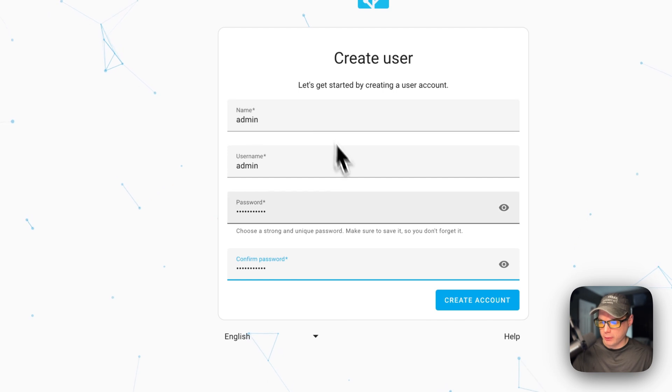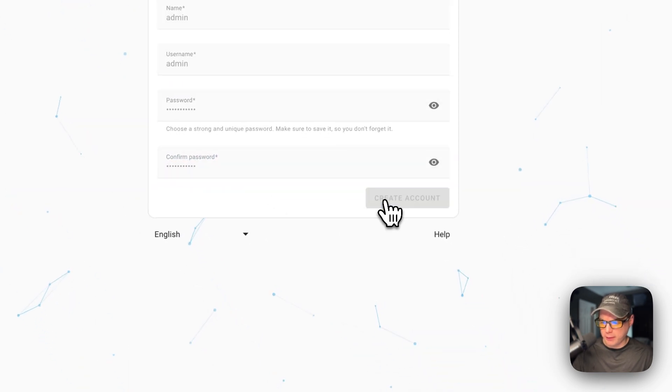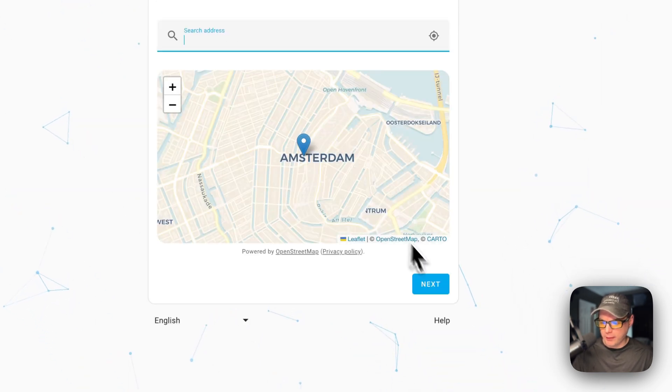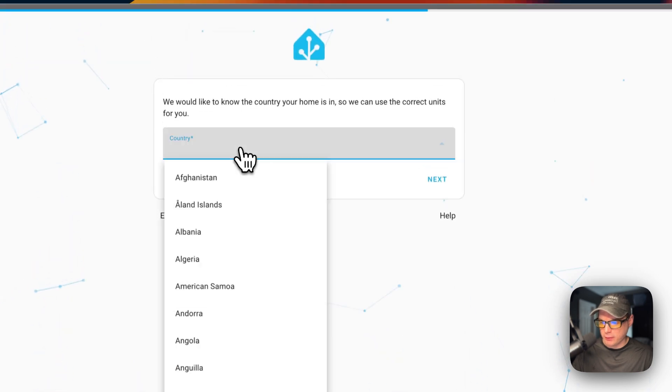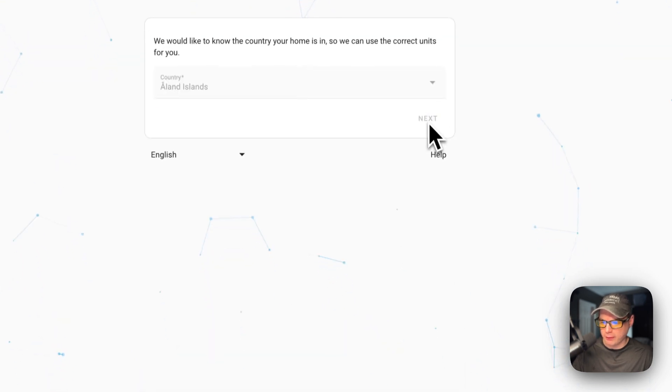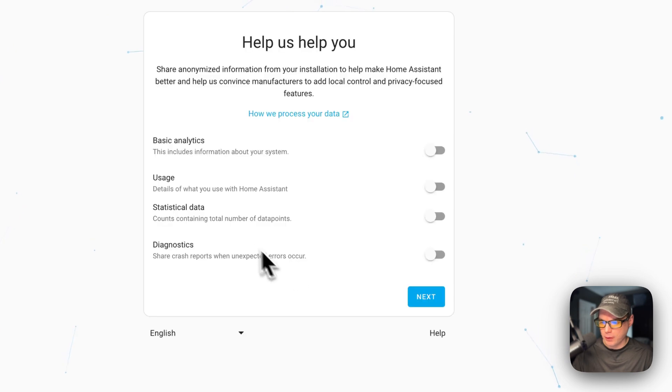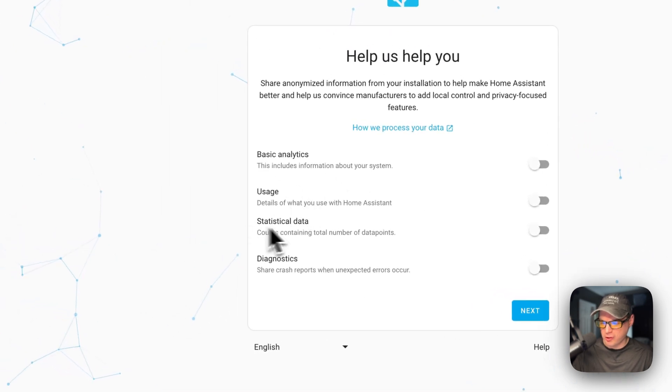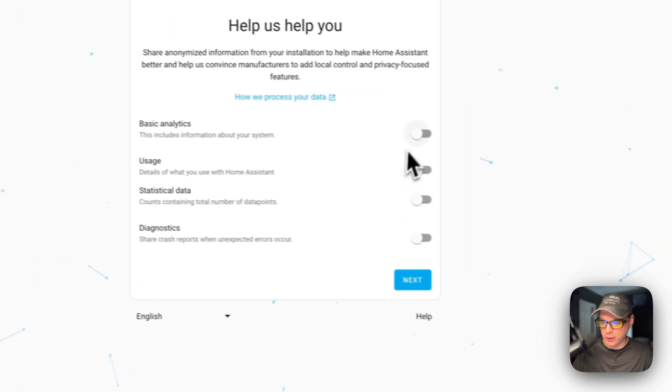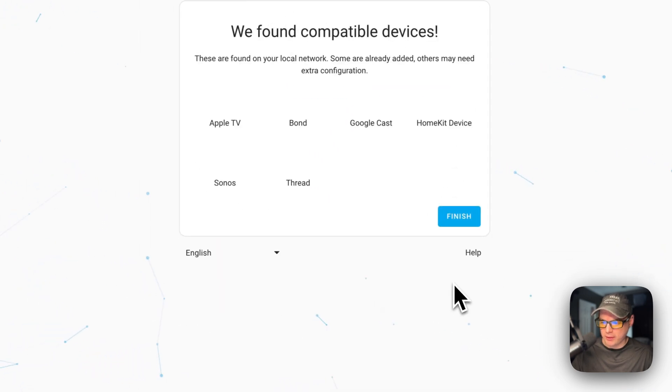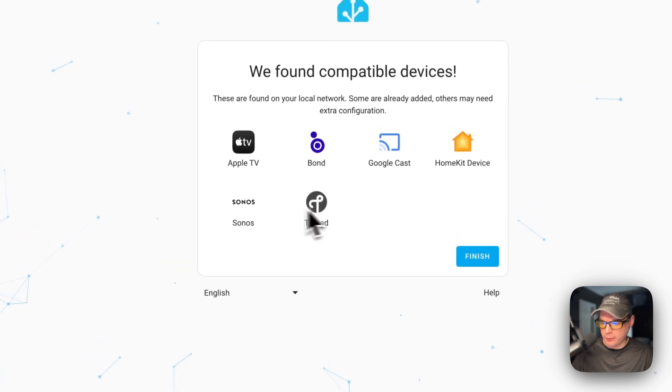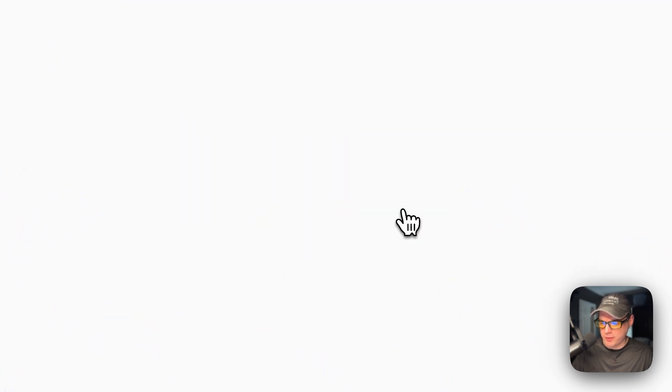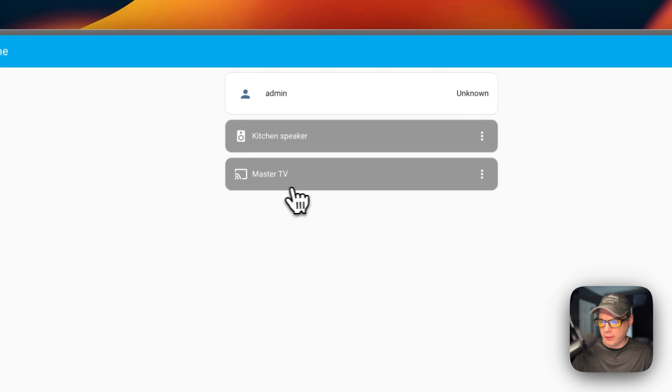I'll confirm the password, then say 'Create Account'. Now I'm going to say Next. You can put a country in and then say Next. Now you can turn on analytics - usage data and diagnostics if you'd like. I'm going to say Next. Now it's found some devices in my home, so I'm going to say Finish.